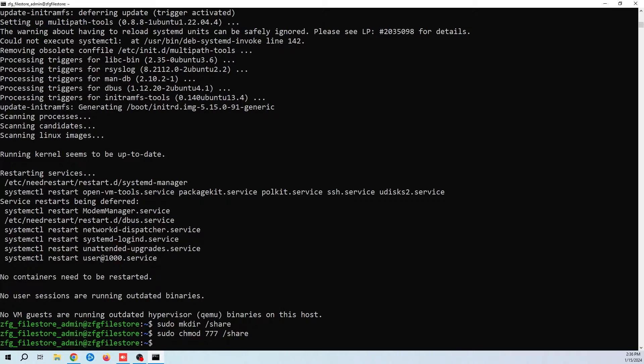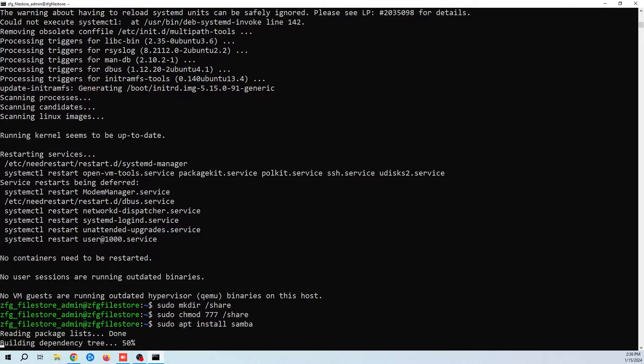Now that that's done, we need to install Samba. To do this, we use the command sudo apt install samba.